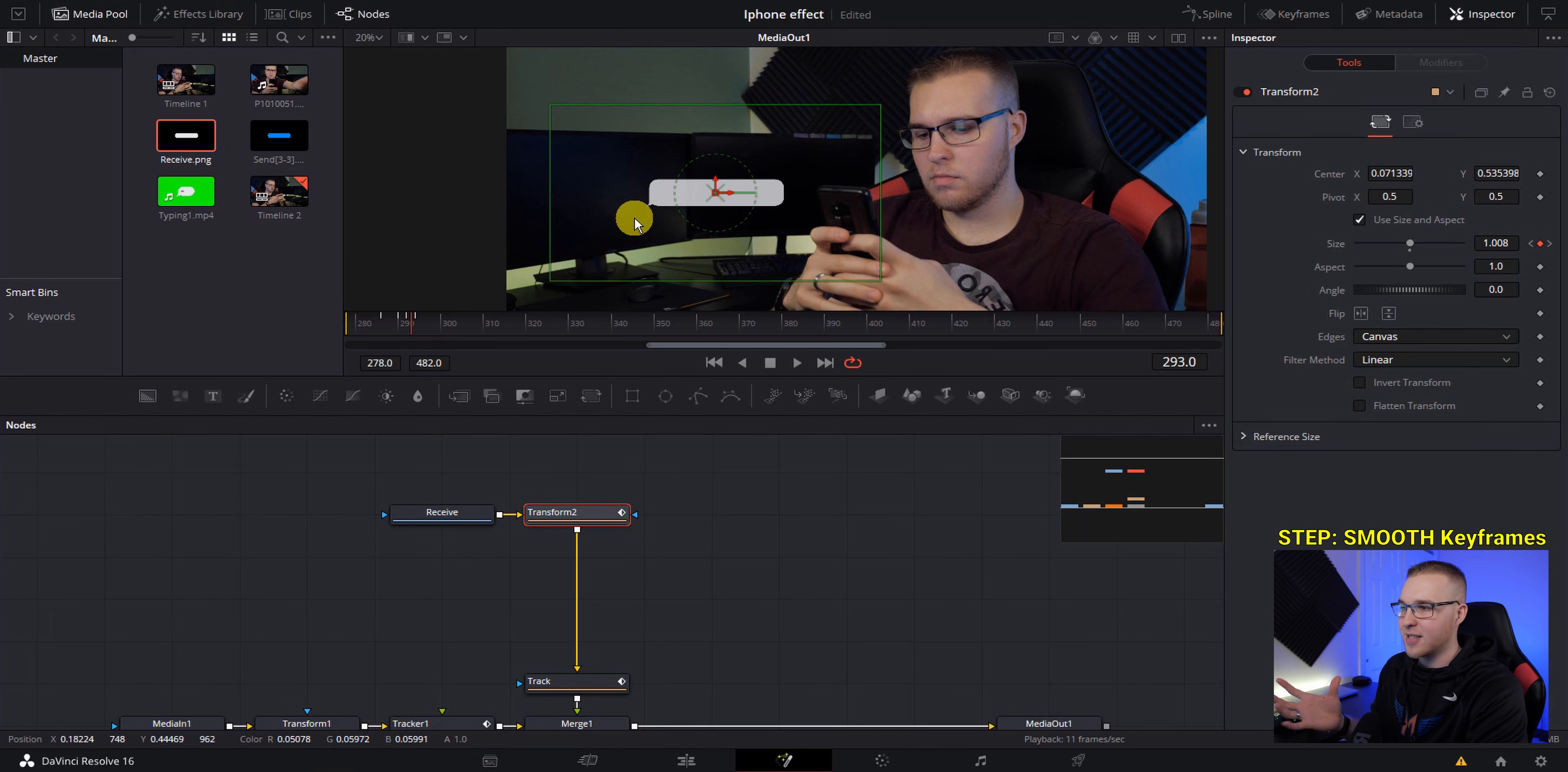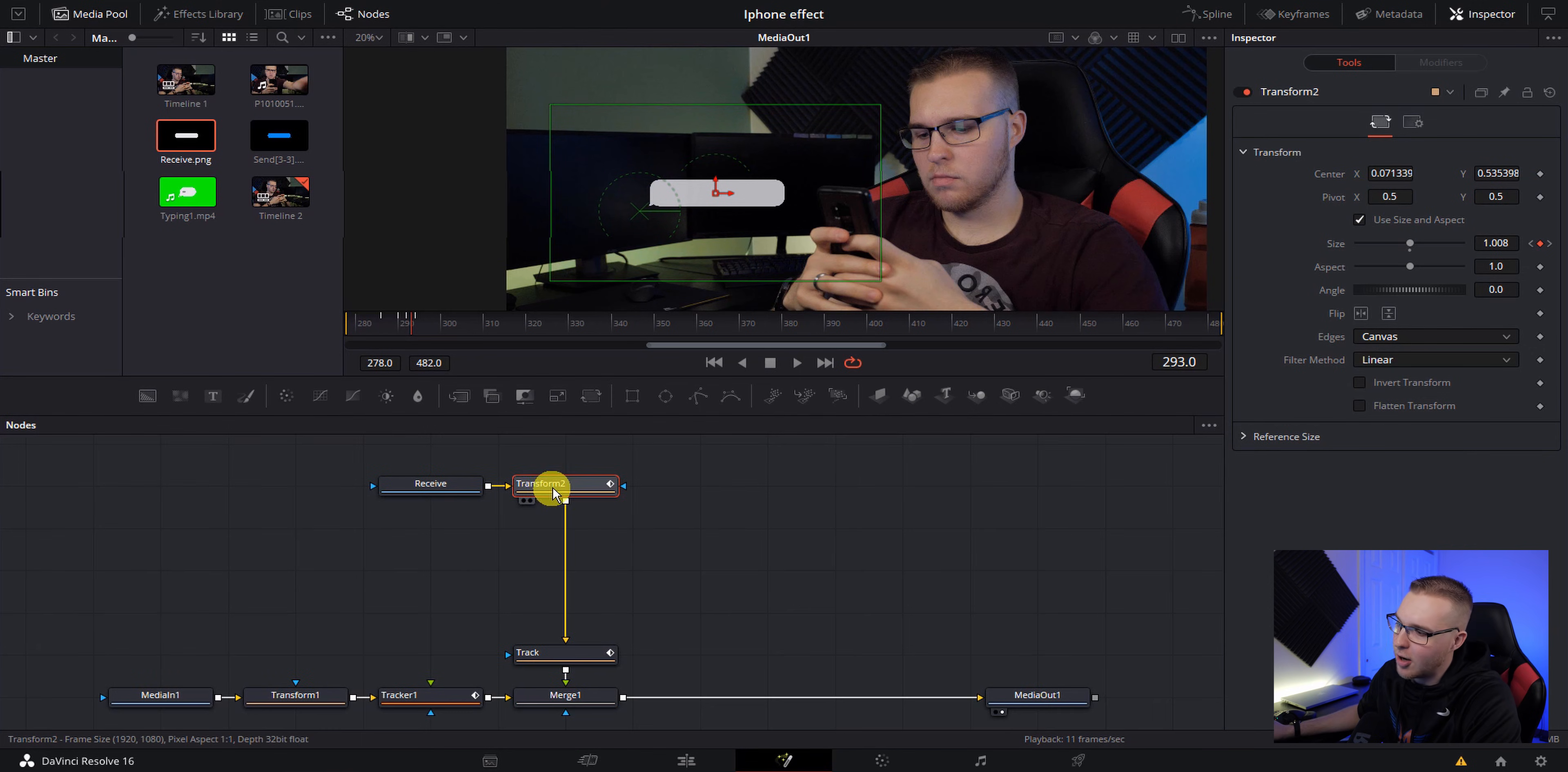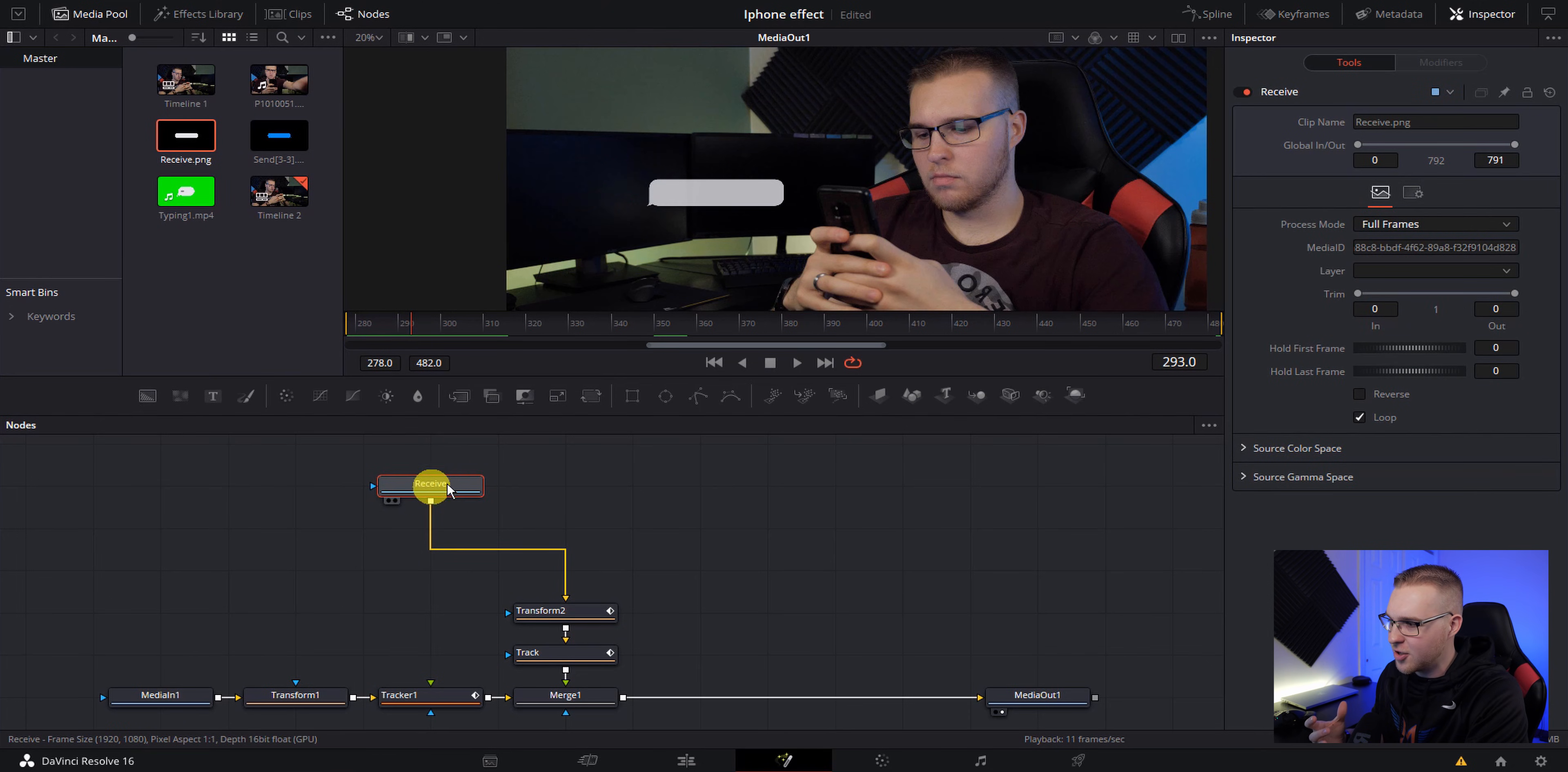Now to make this bubble seem like it's coming up from the left, we have to move our pivot point around. So just go ahead and move the pivot to the bottom left somewhere like this. So now I'm going to grab this transform node and bring it down just like this and click on the receive text message node right here.